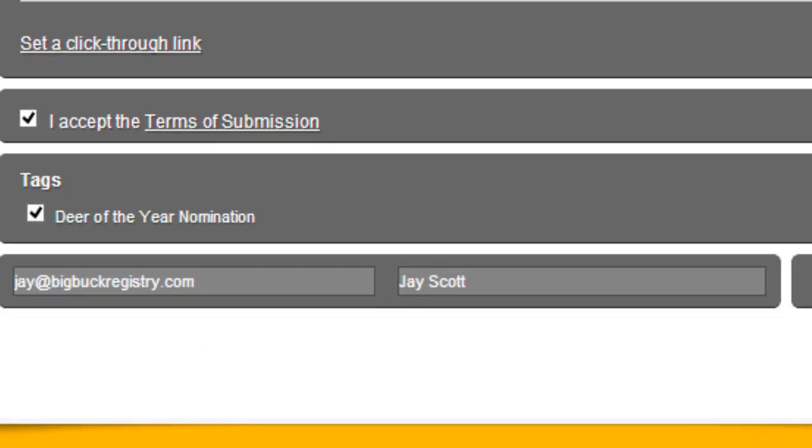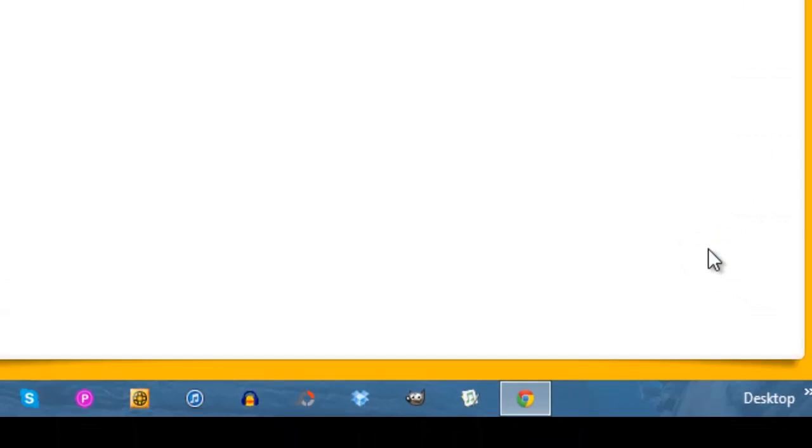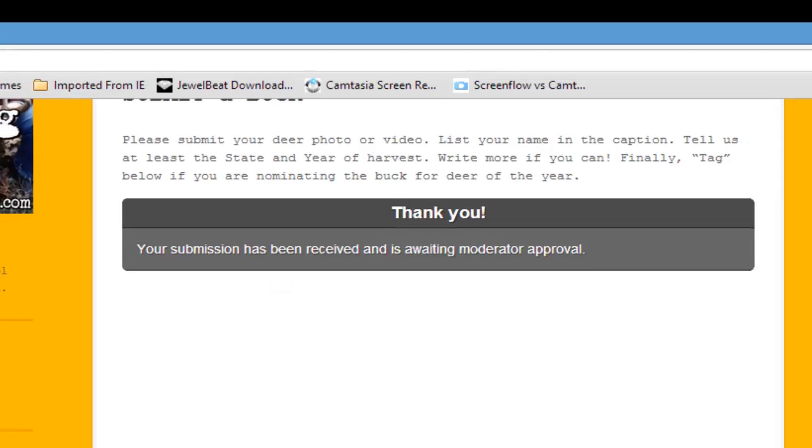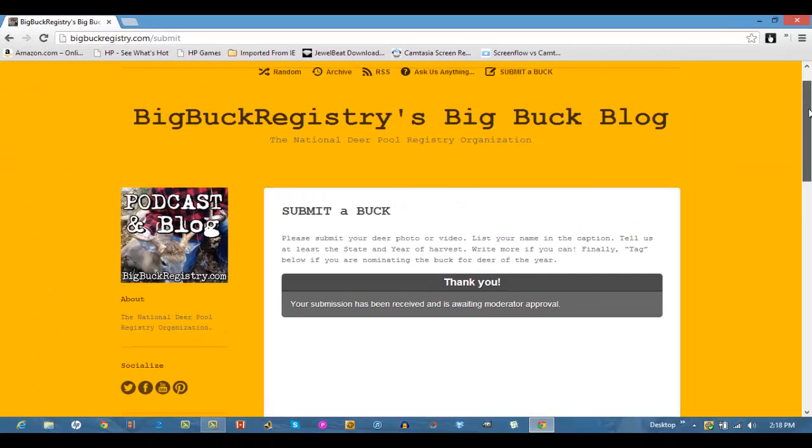And hit submit and we'll wait and then you'll see a thank you and let's say your submission has been received and is awaiting moderator approval and we'll review your photo and make sure that it's appropriate for the website.